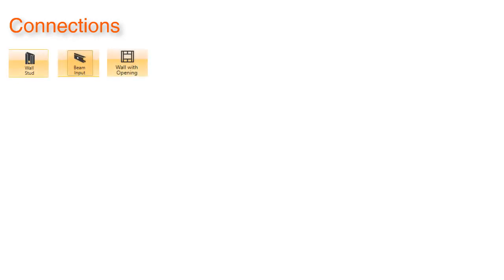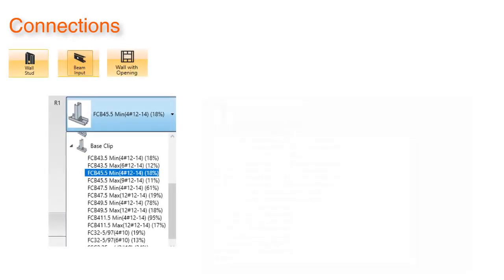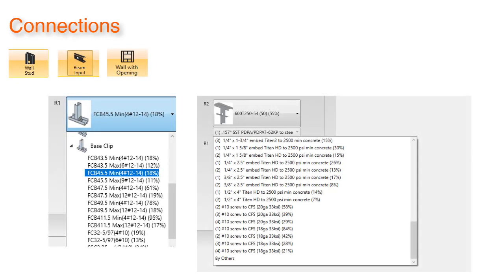In the connections tab in the wall stud, beam input, and wall with opening modules, we have added options for connecting to cold formed steel base attachments as well as an option to select a base clip.